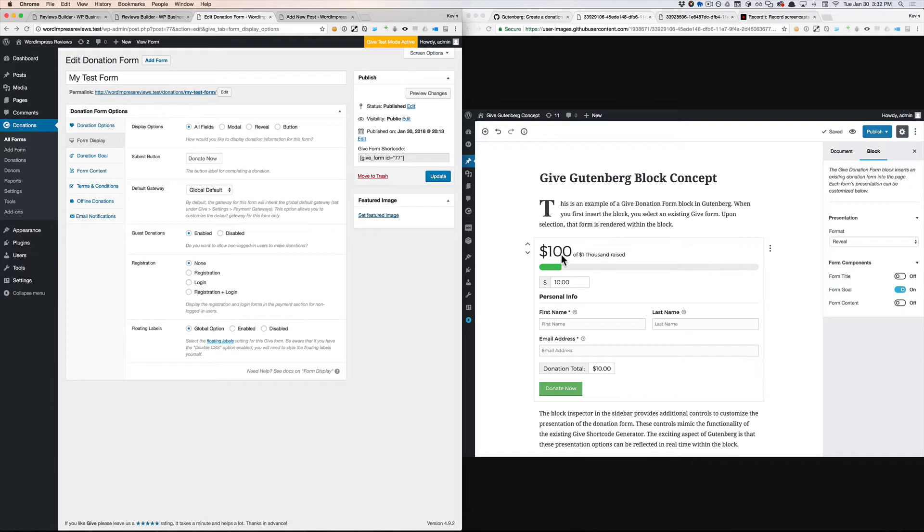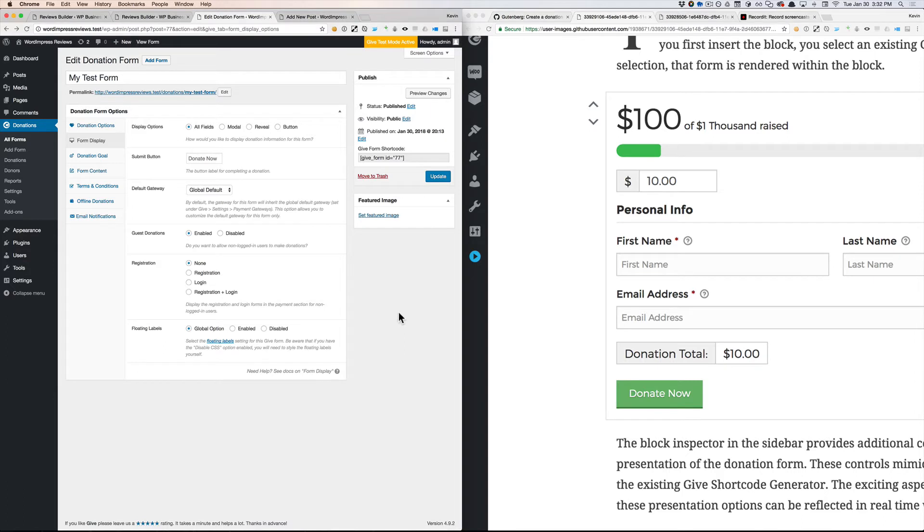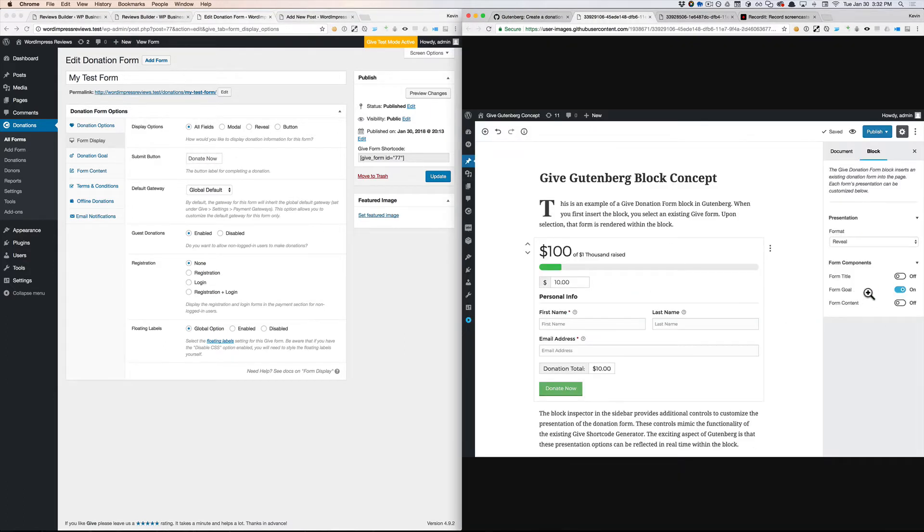Same with submit button text. They might want to change that text depending on where the form is inserted, whether it's a one-button launch form or a full form. So it makes sense to have that submit button text in the inspector within Gutenberg.